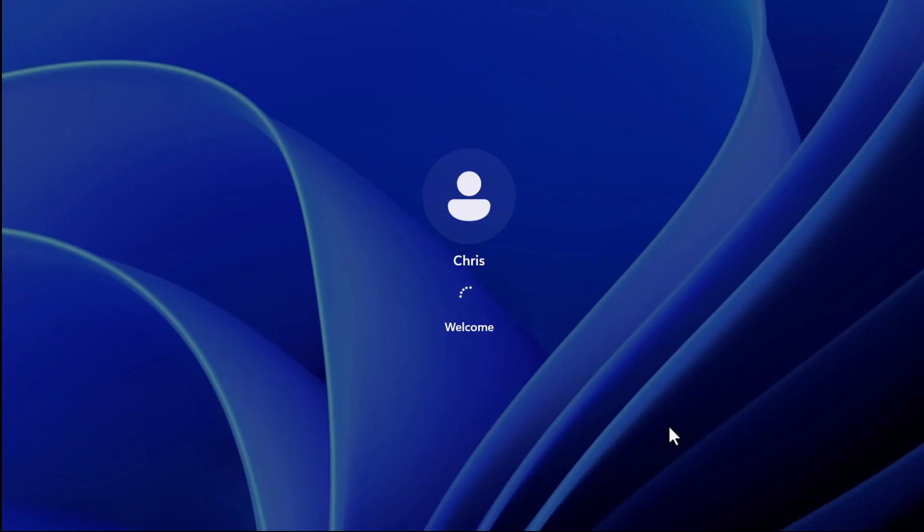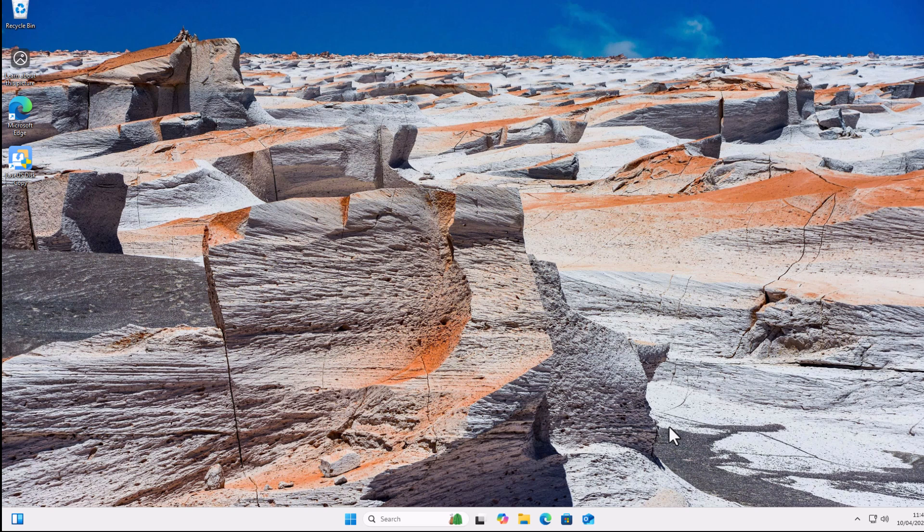And there we are, just boot up the machine and it all boots up with exactly the same Windows, exactly the same files, exactly the same programs as I had on my old disk. Everything is absolutely identical.